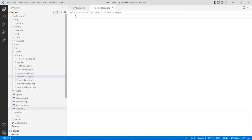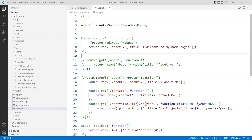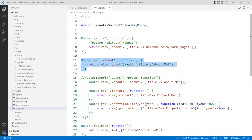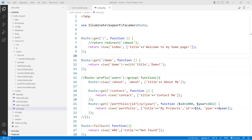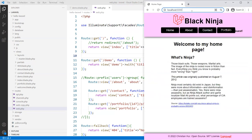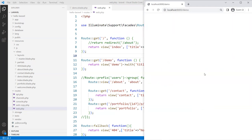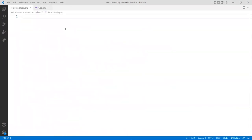I'm going to go to the views folder and create a new blade file called demo.blade.php. I'll leave it blank for now. At the same time, I'm going to go to web.php and create a new route for demo. Then go to the browser and navigate to that demo page. You should see a blank site here — as you can see, it's empty.